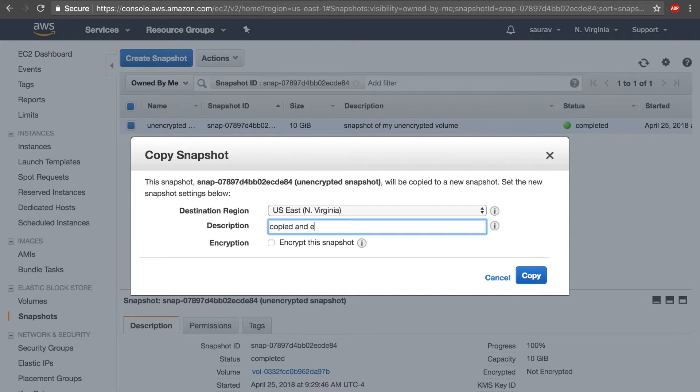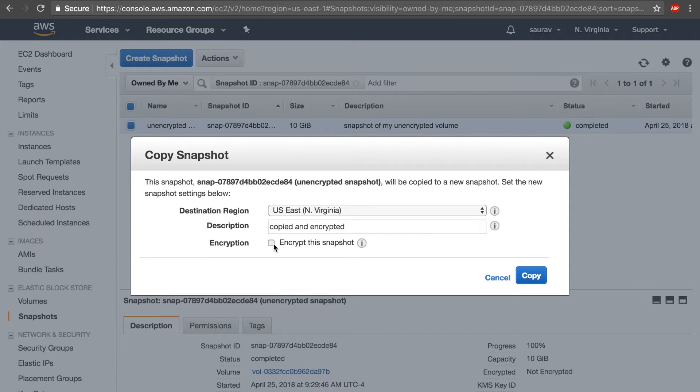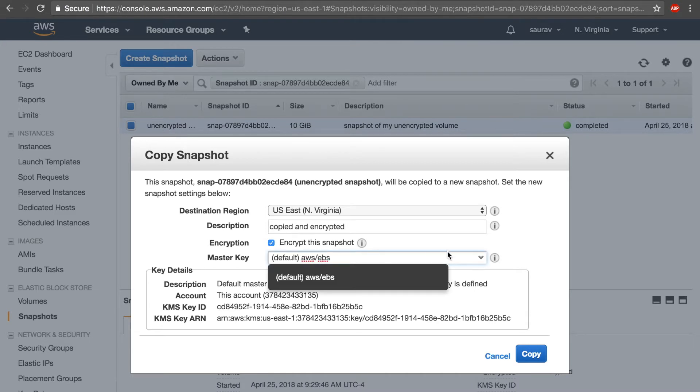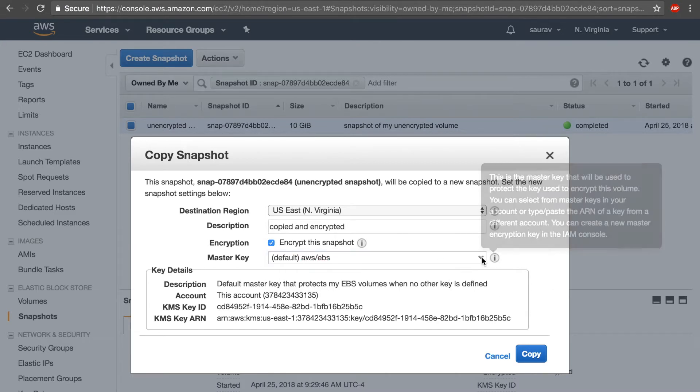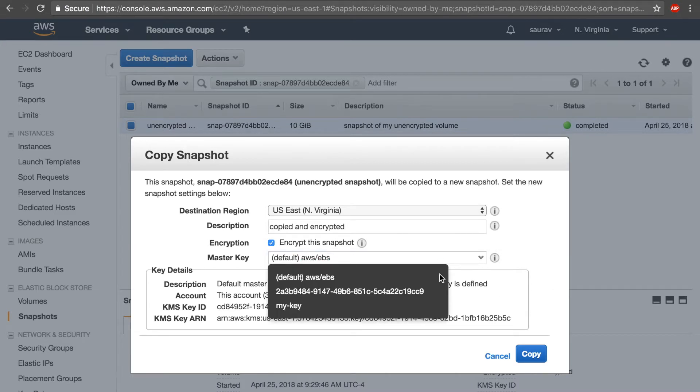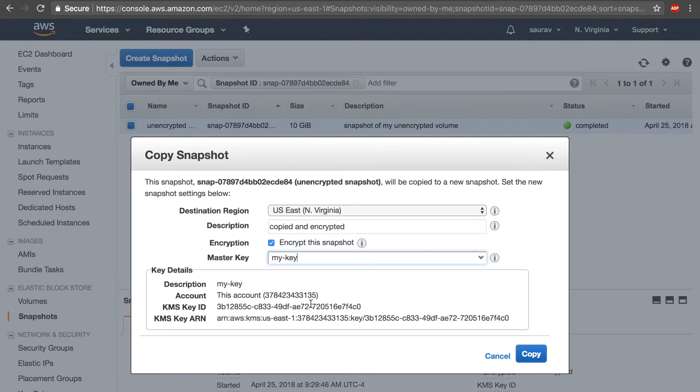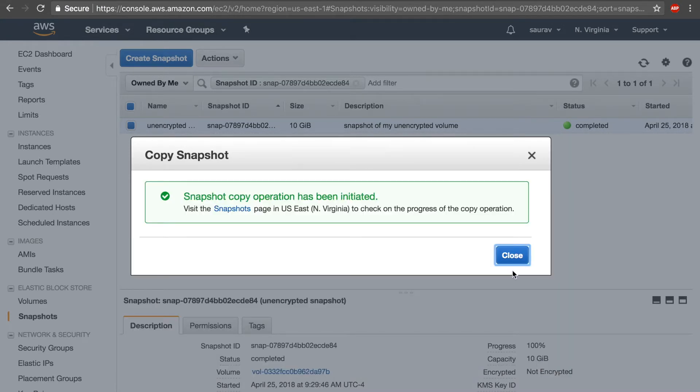And right here I get to choose the region and description. So I'm going to say 'copied and encrypted' for the description. And right here on the encryption section, I'm going to check this. I get to encrypt this snapshot this time, and I get to choose the encryption keys. I'm going to select my key that I created earlier.